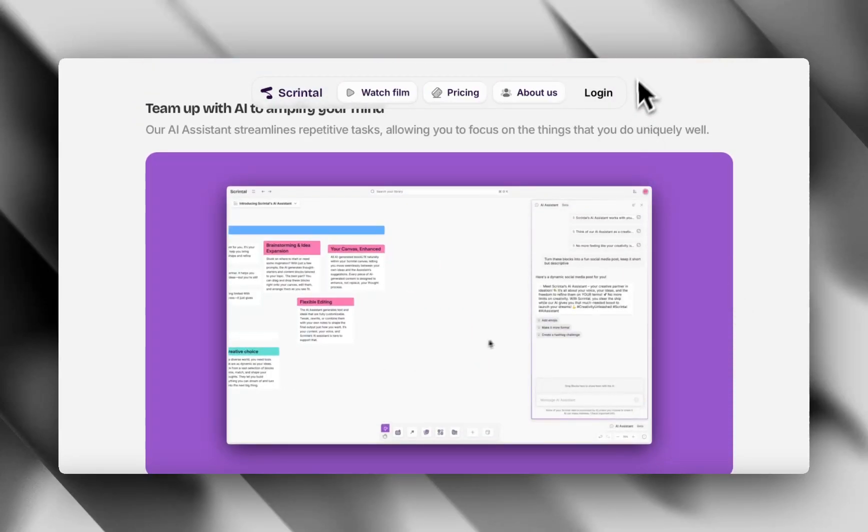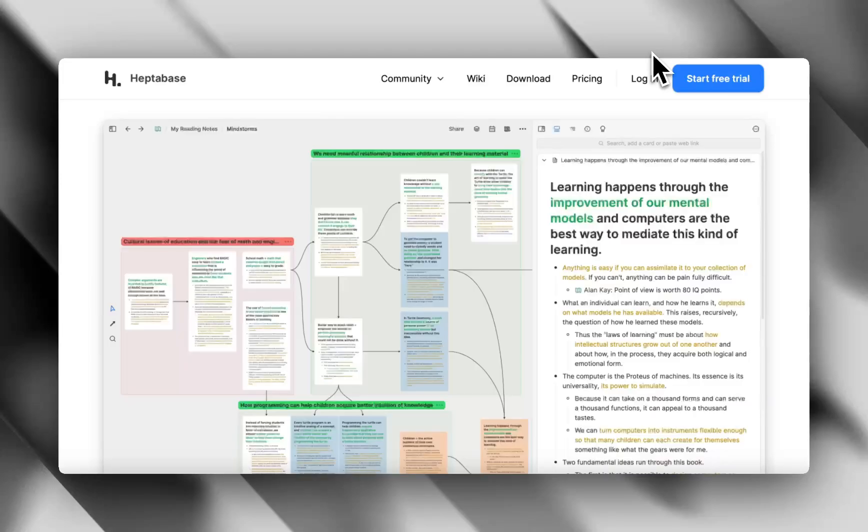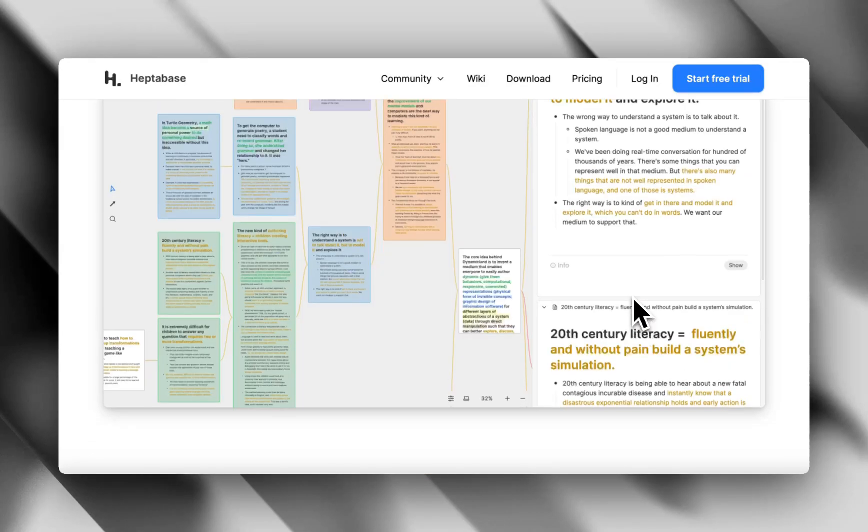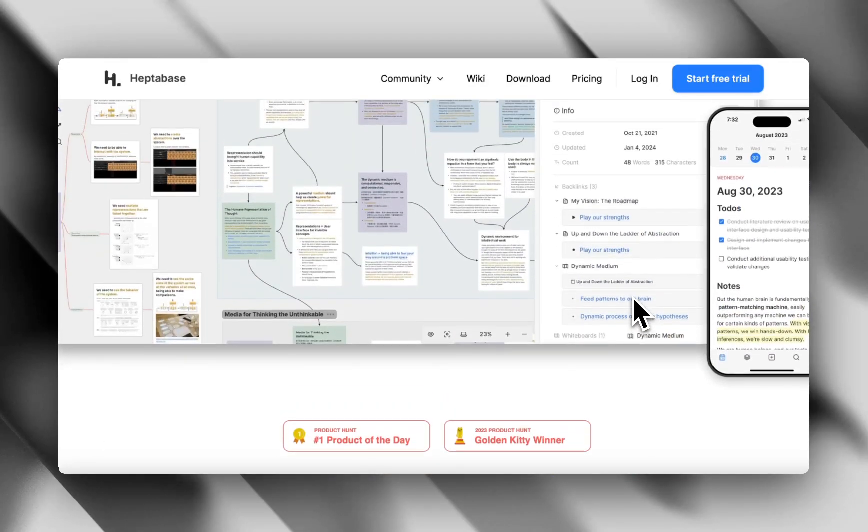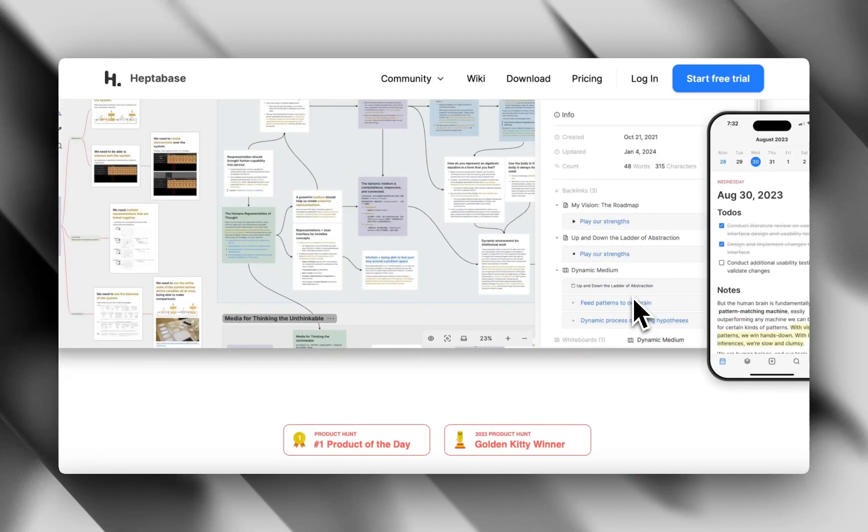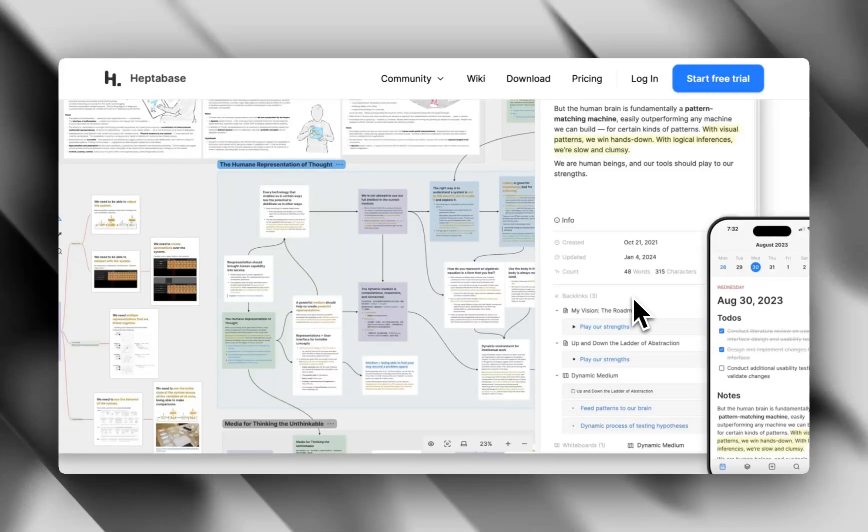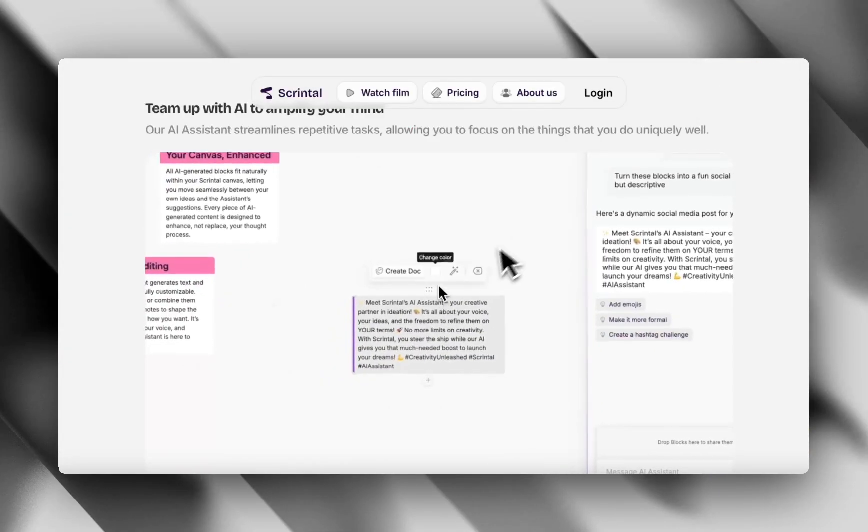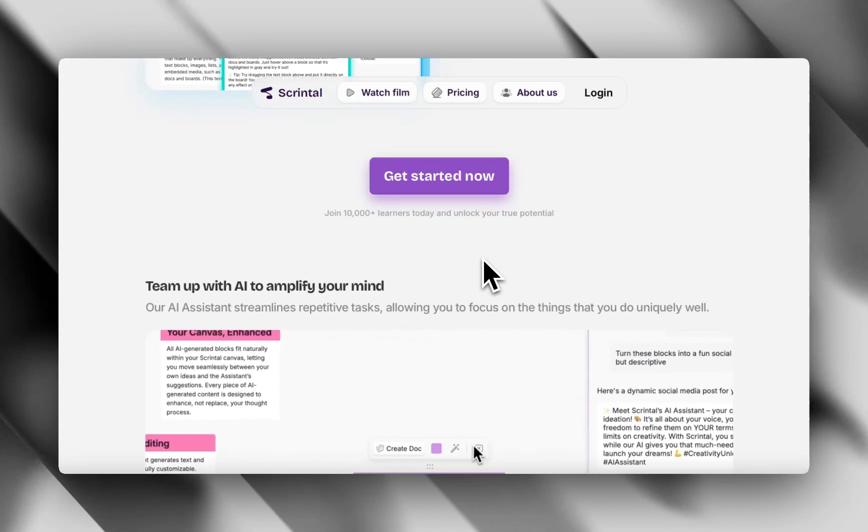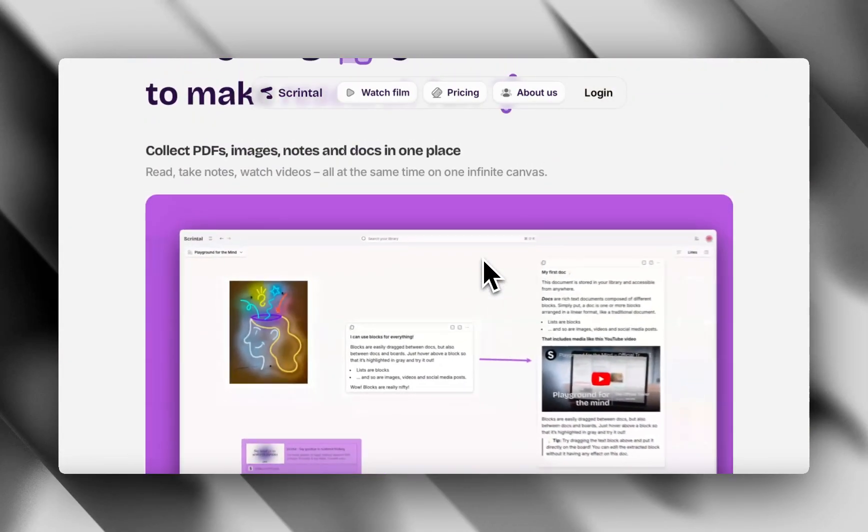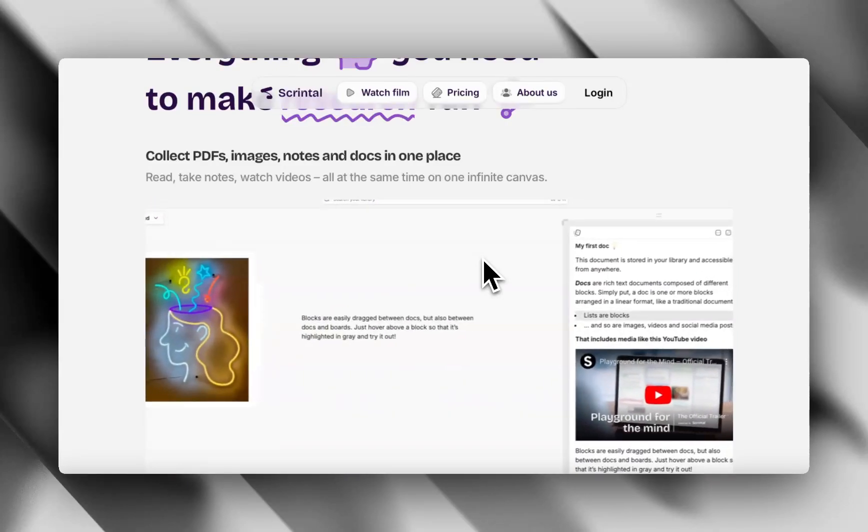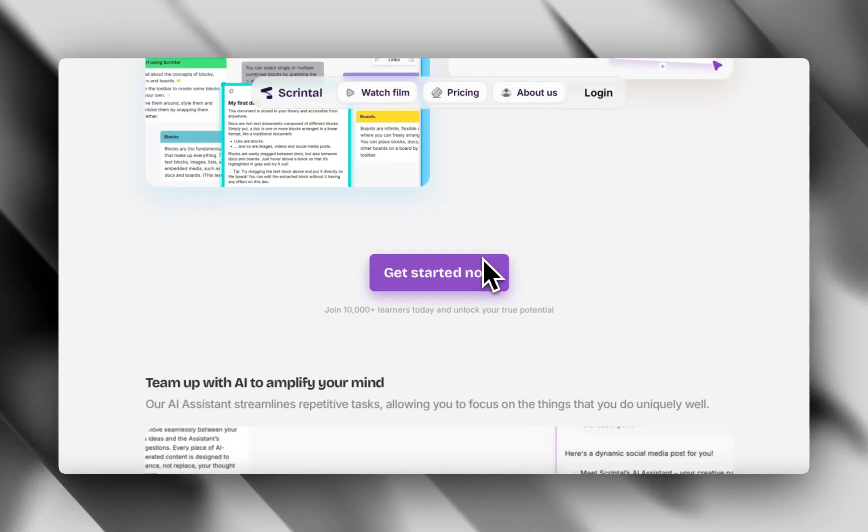Now, which to choose? I'd want you to go with Heptabase if you're a researcher, a writer, a deep thinker who loves connecting complex ideas and needs layered note-taking. And I'd advise you to go with ScreenTel if you're like a visual organizer, or a planner, or team collaborator who just wants to get ideas onto the board fast without the learning curve.